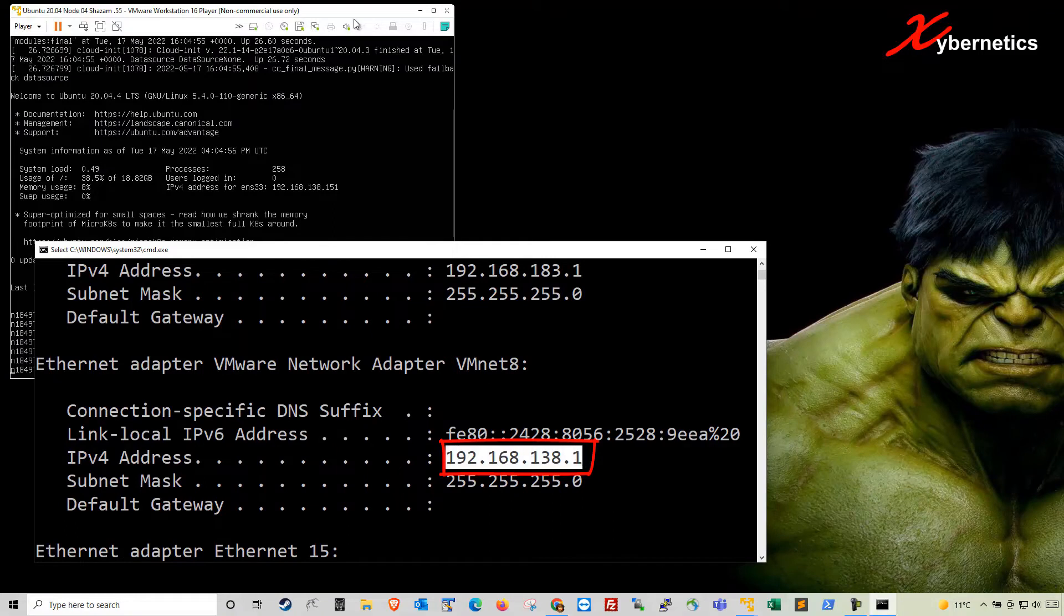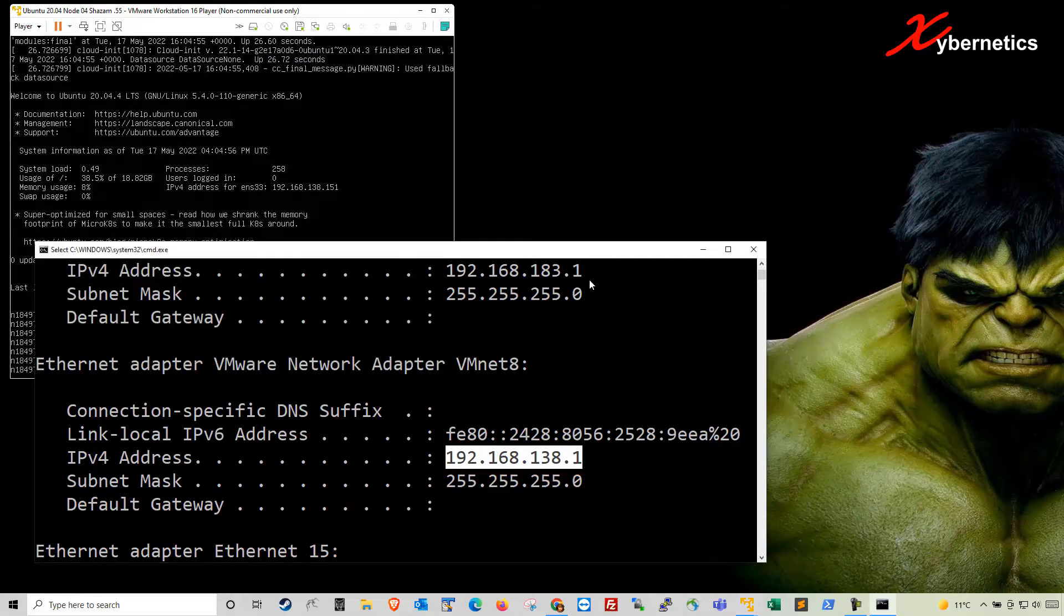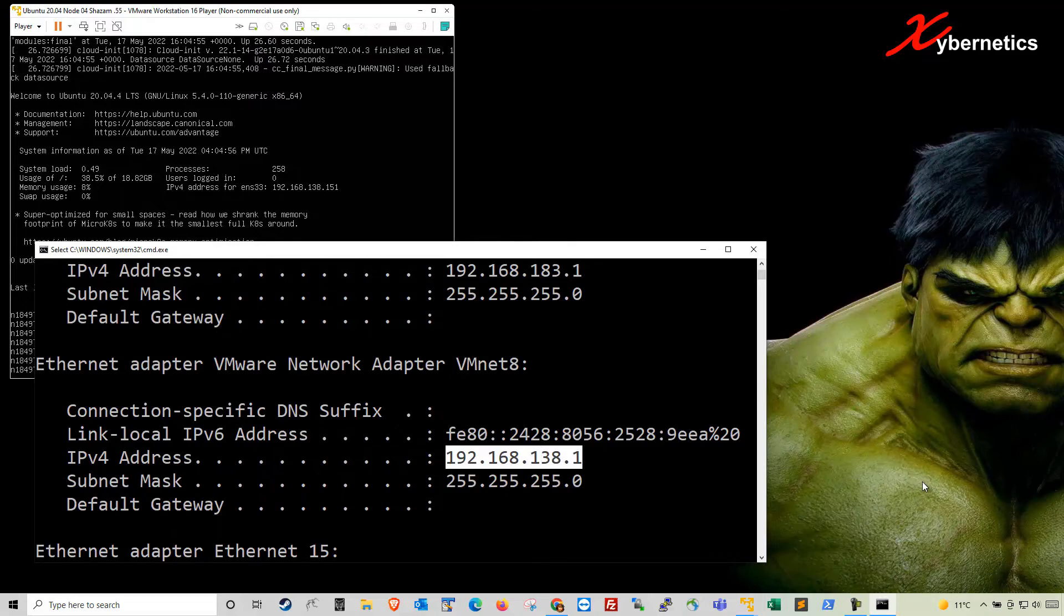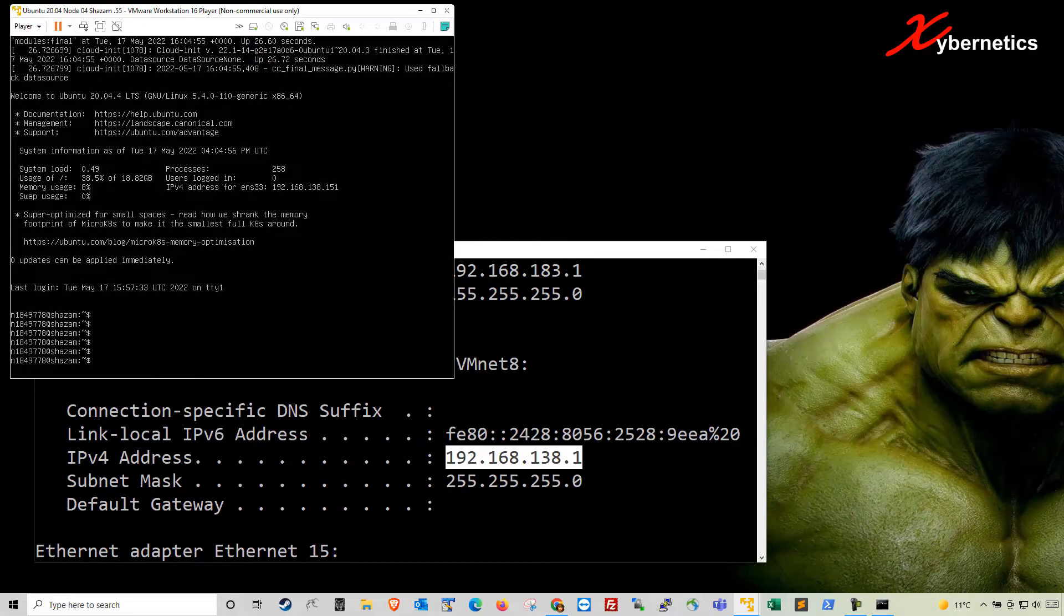When the packets get sent from this Ubuntu virtual machine, say to the outside world, it first goes to the host computer and the host computer translates those addresses and sends it to the outside world. So essentially, you can actually ping a Google DNS server.